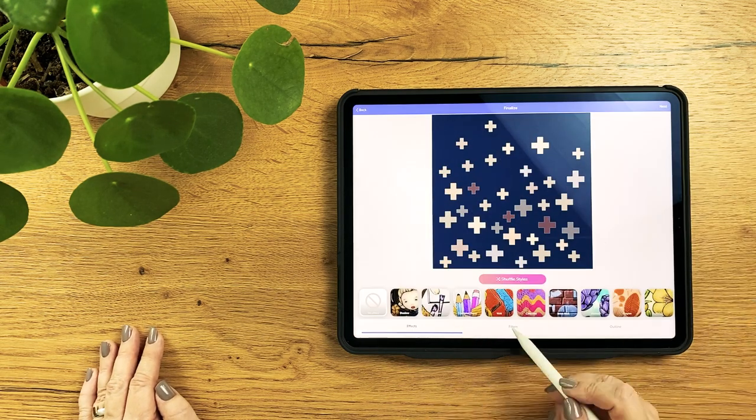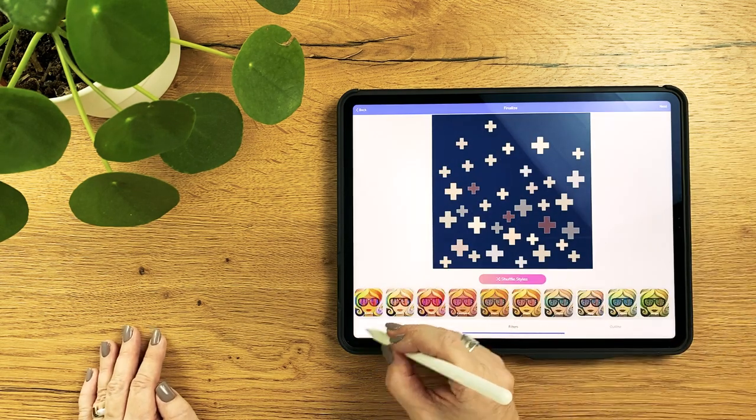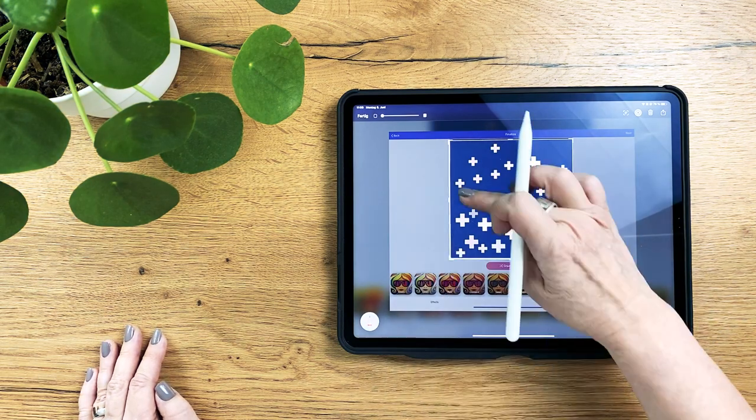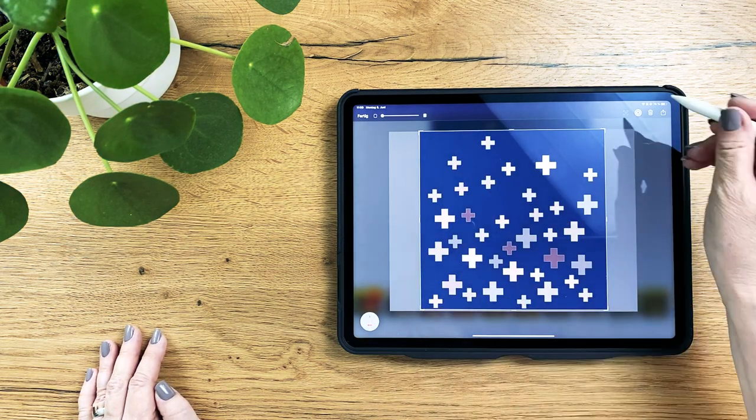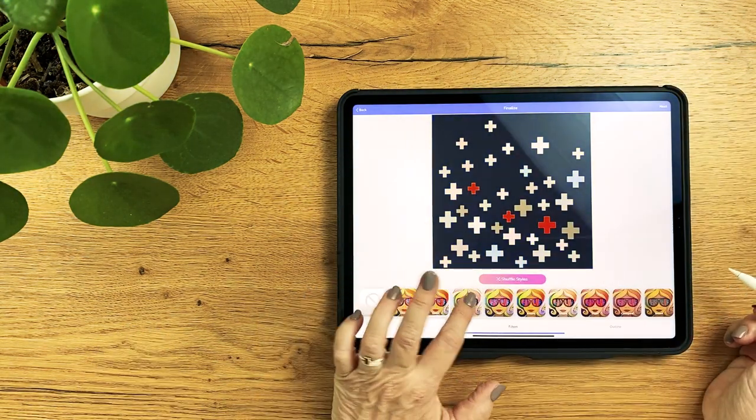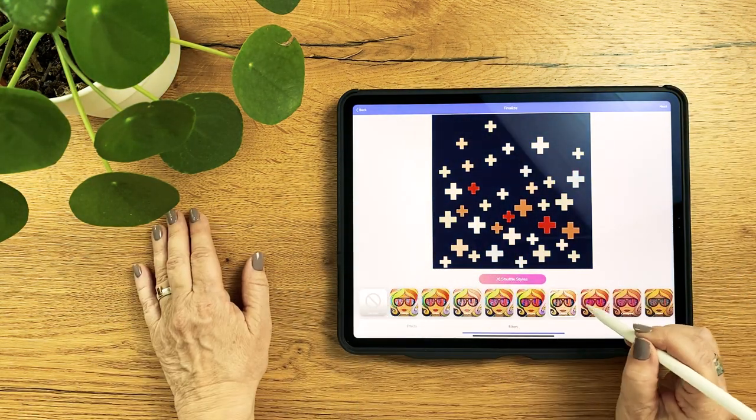At the end I test some color filters for possibly better ideas and I take a screenshot of the best ones.